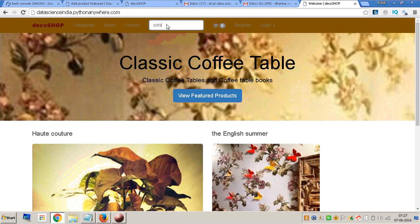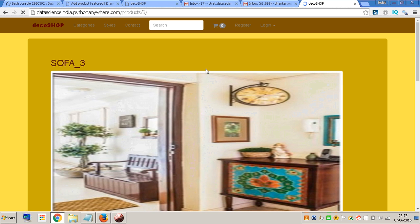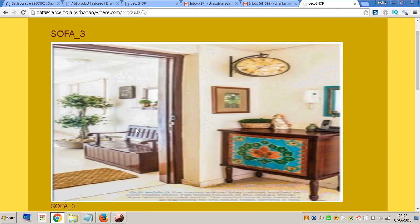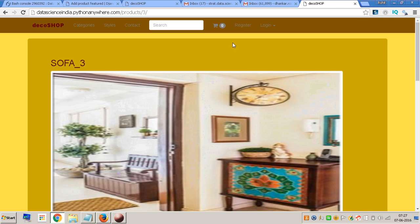Initially, if I am looking for a sofa, I just go and click on sofa over here and search. This is what I get — Sofa 1, Sofa 3, whatever that is. I click on Sofa 3 and I get the option to add to cart, but I cannot because I am not registered.